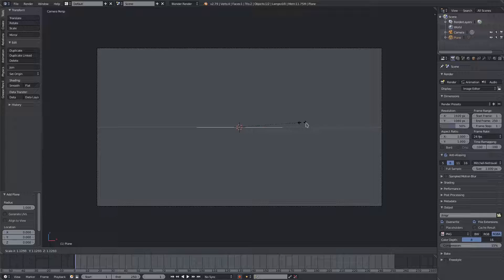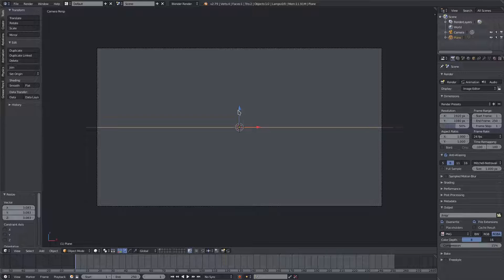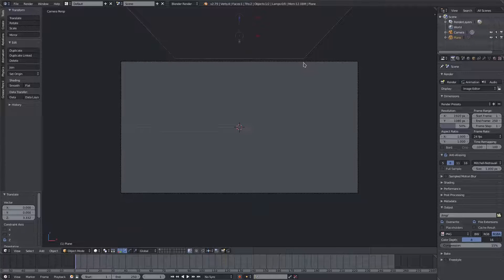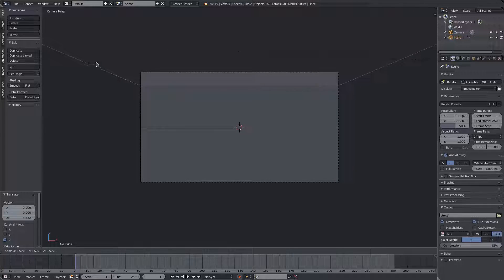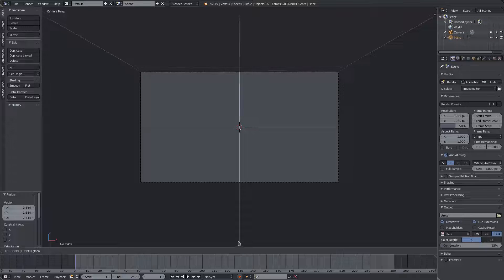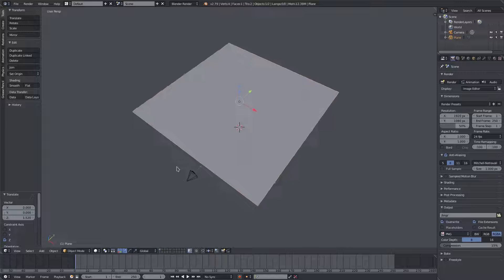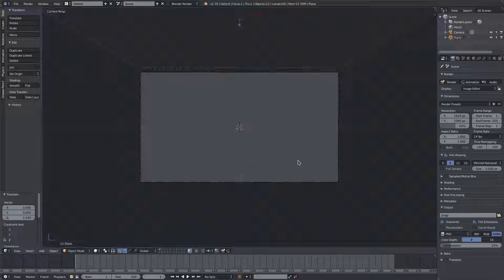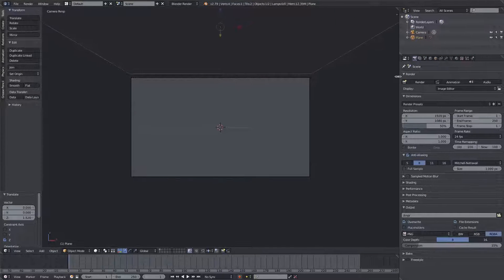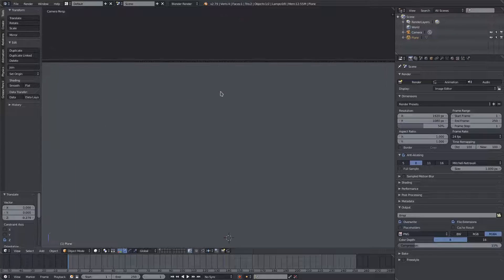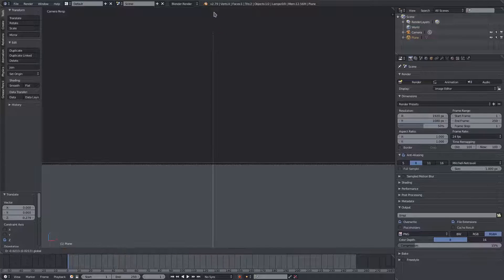Now that we have everything set up, I'll hit Shift+A and add in a plane. We can hit S to scale up our plane to just bigger than the camera's view and move it up out of the camera's frame. We want this back line of the plane to be as wide as the camera's view, so we'll scale it up until it matches, then move it up right about there. Now we have this large plane and we can start animating the snow, positioned as close as possible so there's no wasted time before the snow falls into the camera's view.